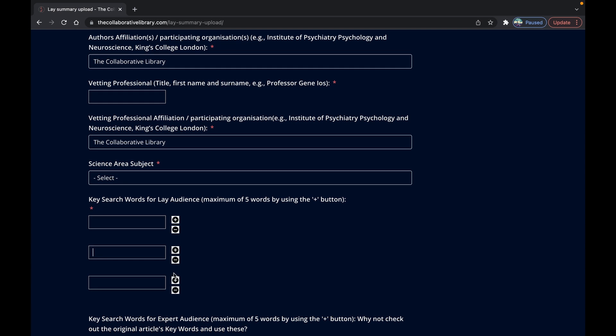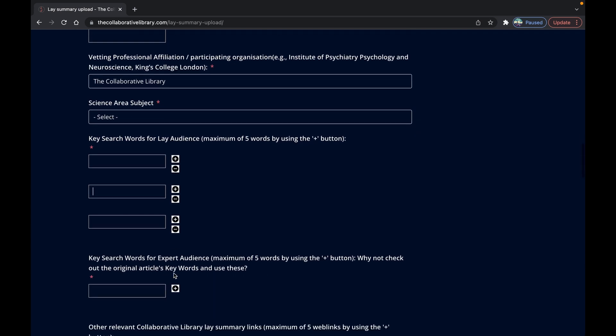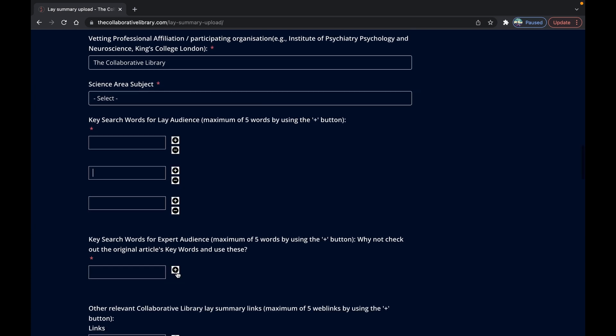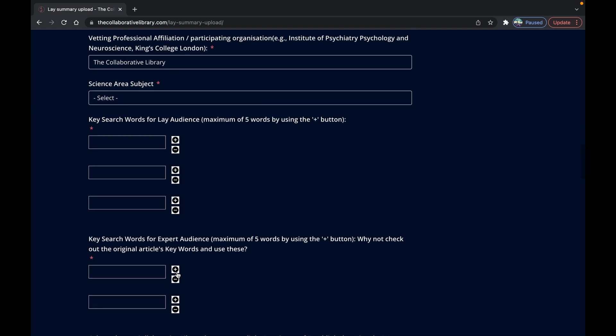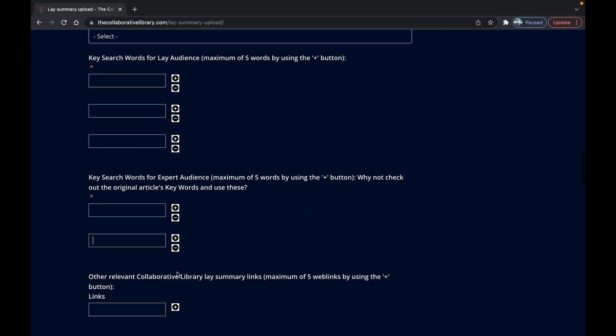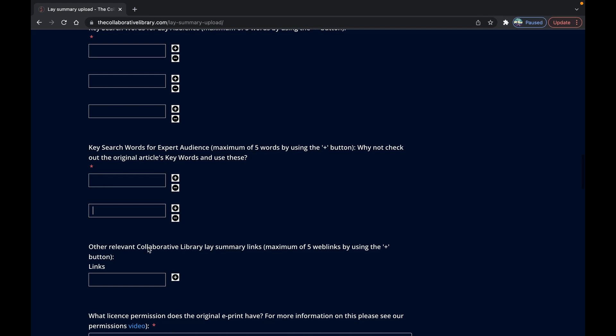The next field invites you to put in the web links for other lay summaries on the collaborative library that are related to yours. So this could be your own or other people's summaries of the same or similar topics.